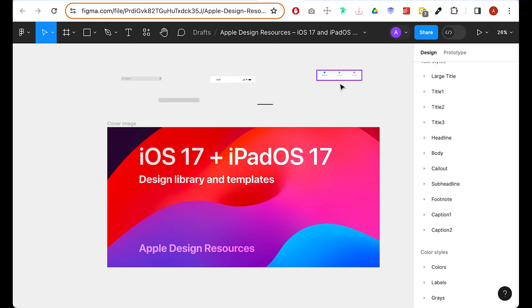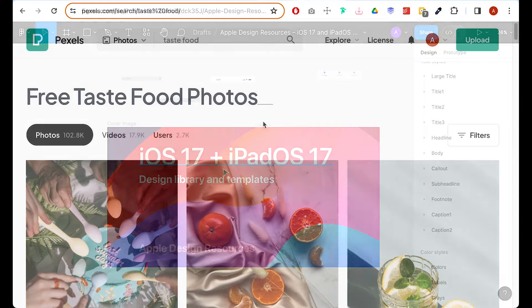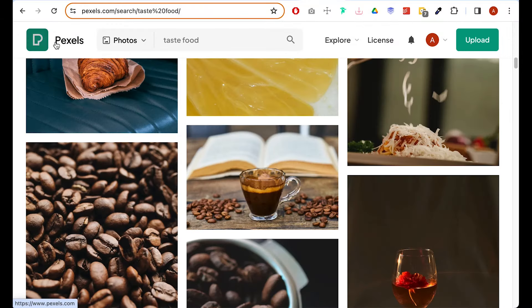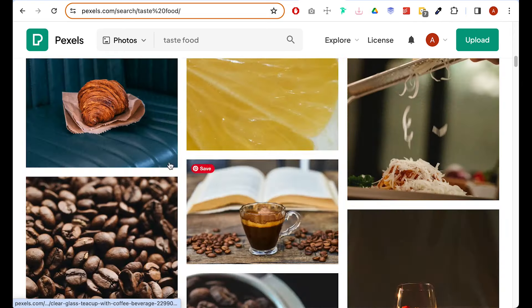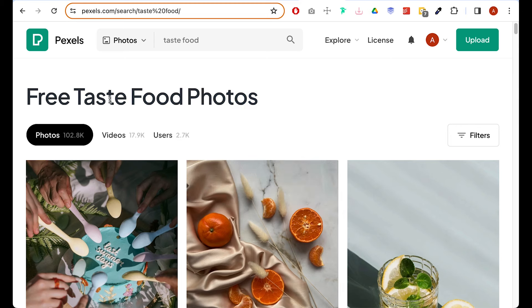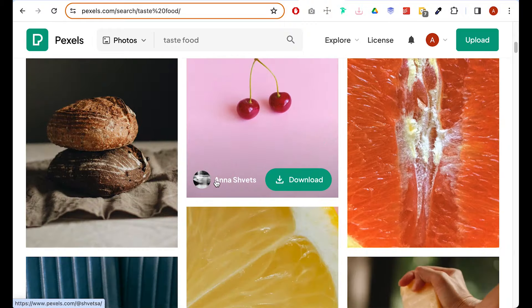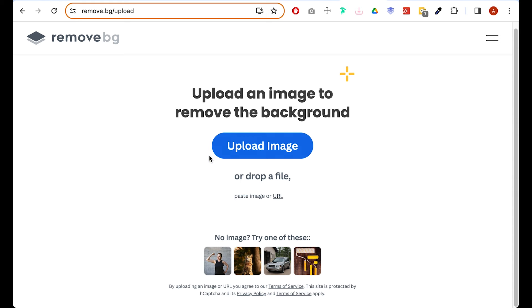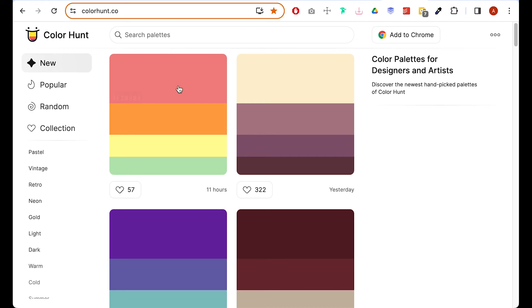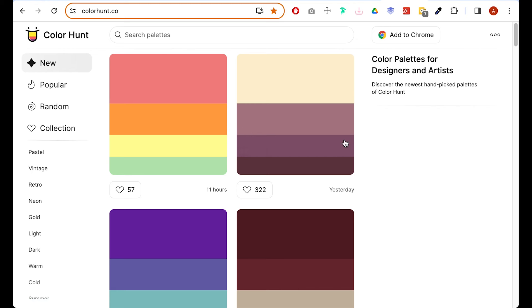For interface-related elements like status bar, home indicator, search bar, and tab bar, we'll use the iOS 17 file from the Figma community Apple Design Resources. For photography we'll use Pexels, a free site with great photos. We'll also use Remove.bg to remove backgrounds from photos.